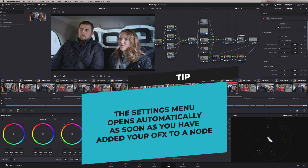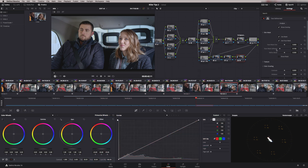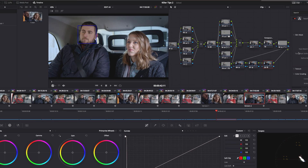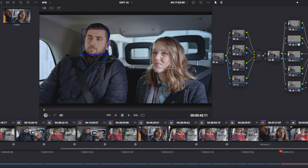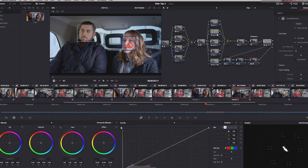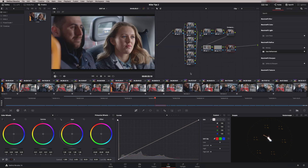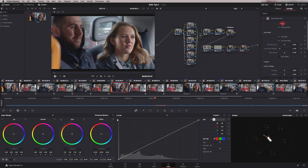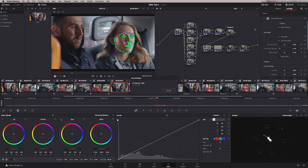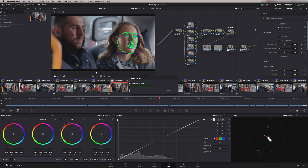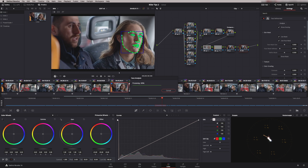We've got our image here and it's got two faces in it. The first thing you have to do is analyse the scene, so let's press Analyze. Before it goes off, it's actually asking which face do you want to analyse — so just click on which one you want. And if we do the same thing on this shot, add a node, add the Face Refine and go to analyse, you'll see it analyses straight away because the focus is on one face.